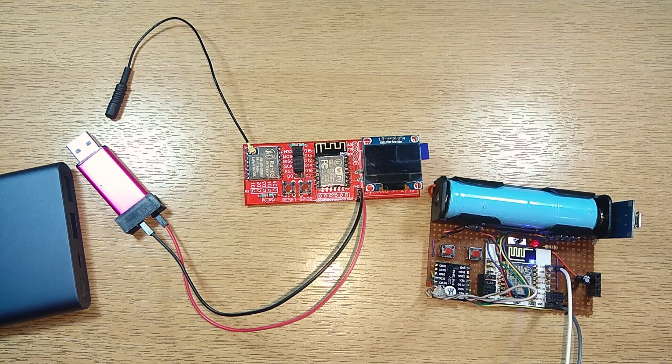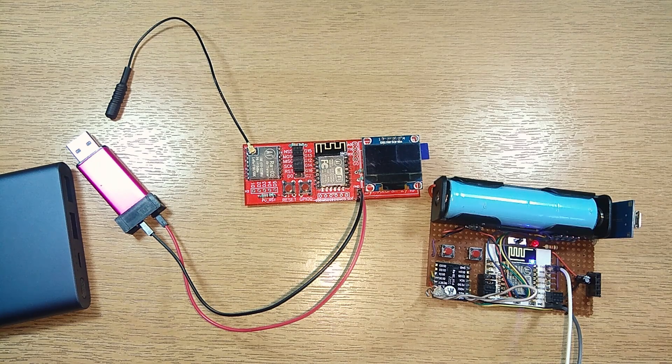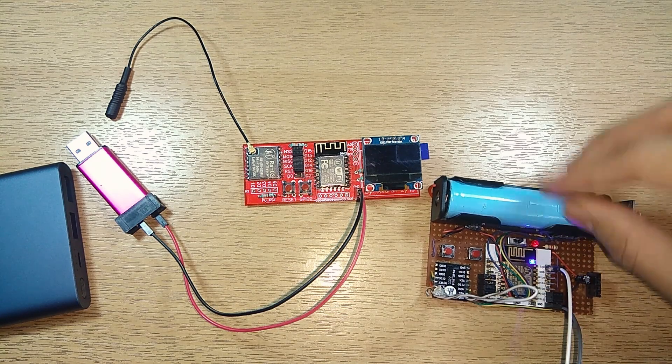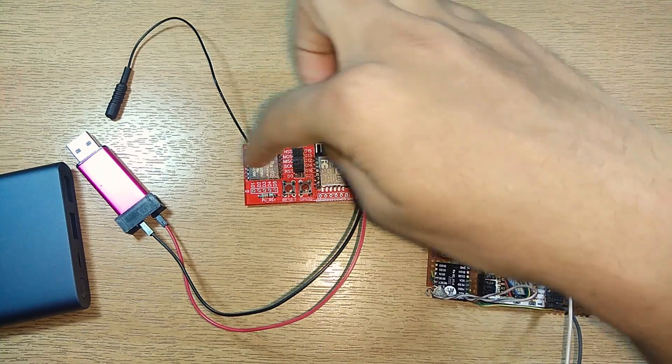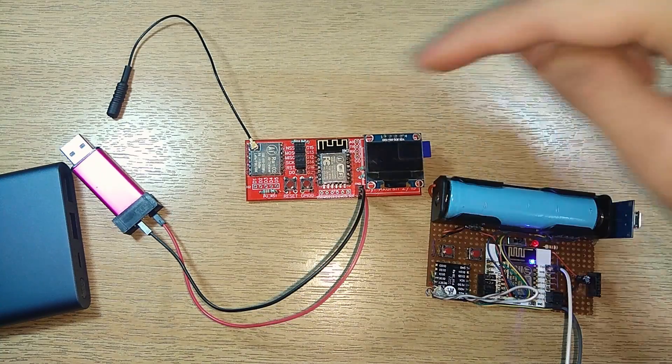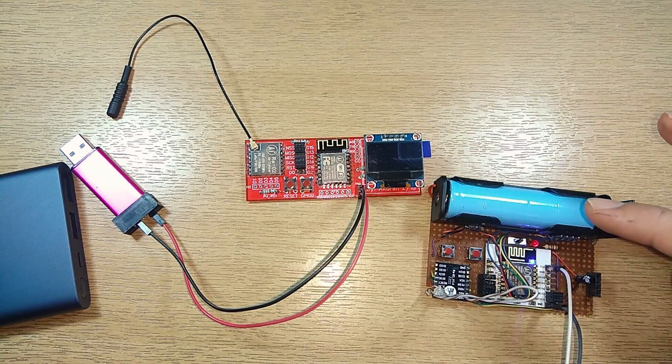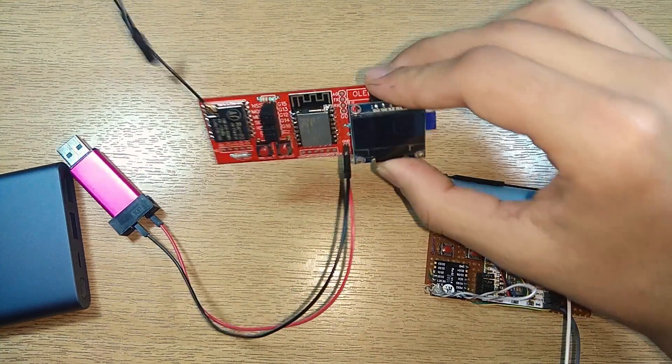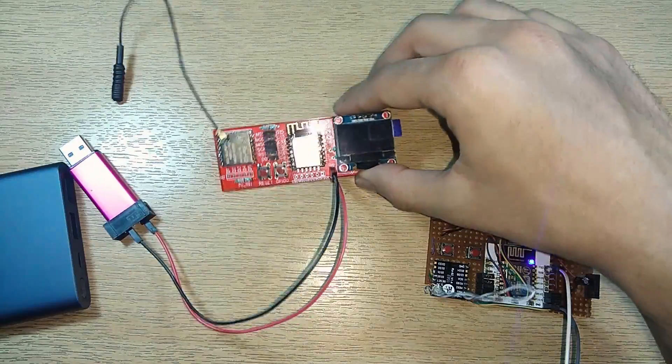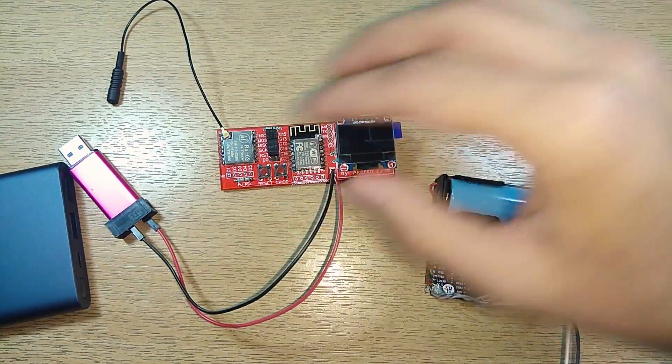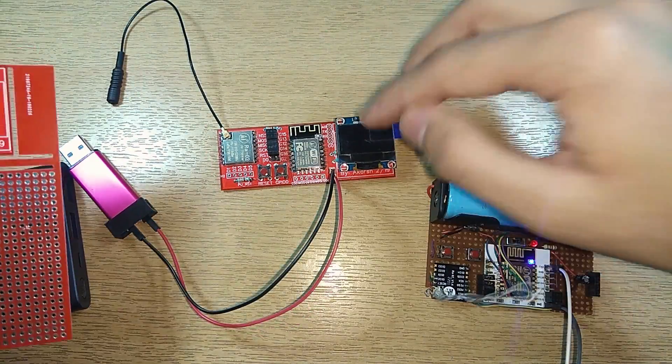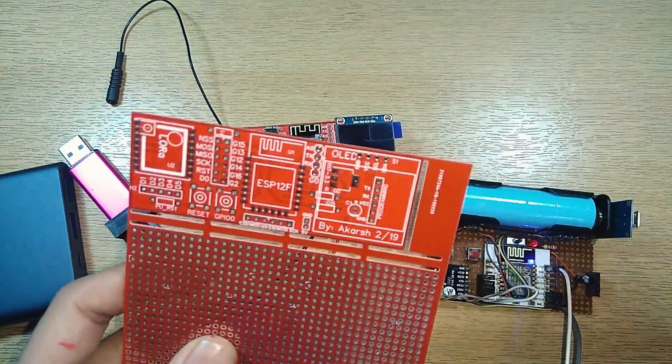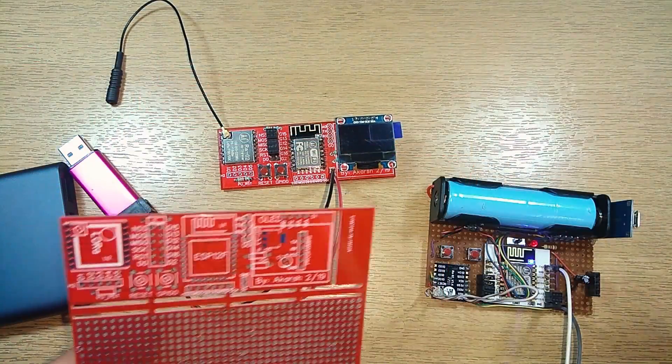Hey yo, what is up guys, Akars here back with another video. Today we're going to take a look at how to make a LoRa gateway or a LoRa node. We're going to make the entire PCB, the circuit, everything. This is the PCB which I designed myself and got it manufactured.